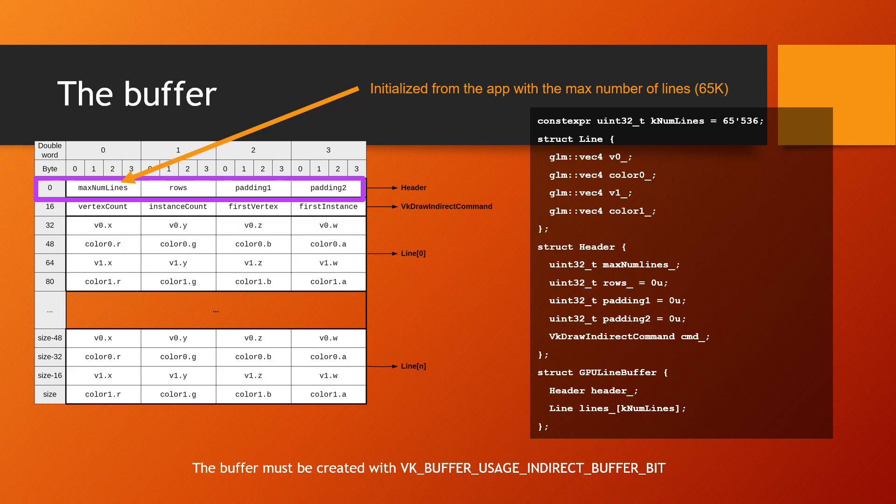In our example, we initialized this number to be 65,000 lines. The second value in this section is how many rows have been recorded to the buffer. That information will be used in the next part of the presentation, where we draw values from shaders.